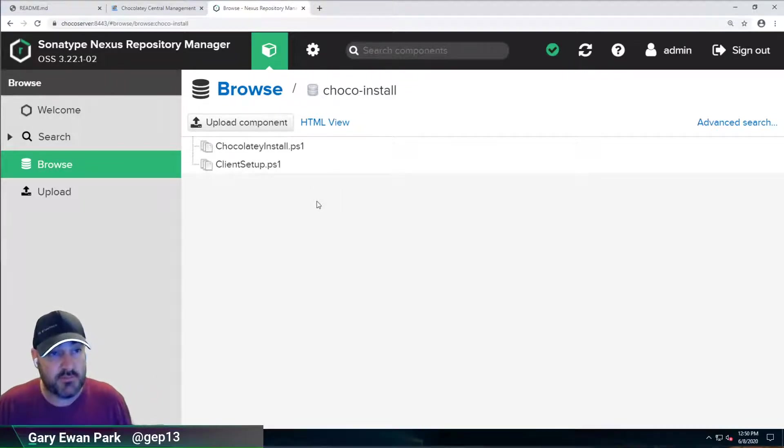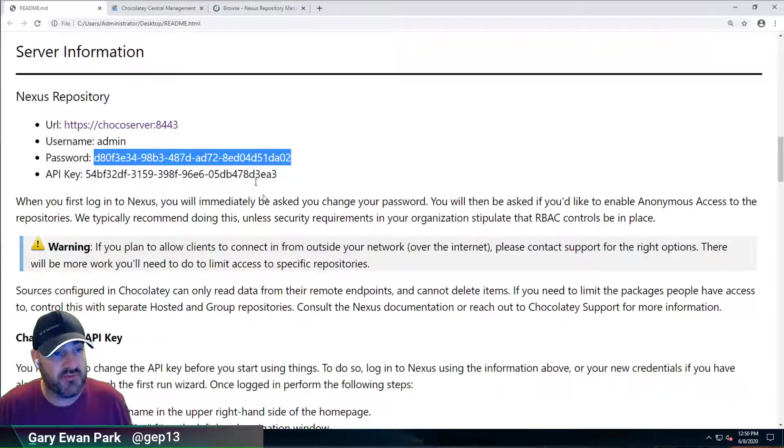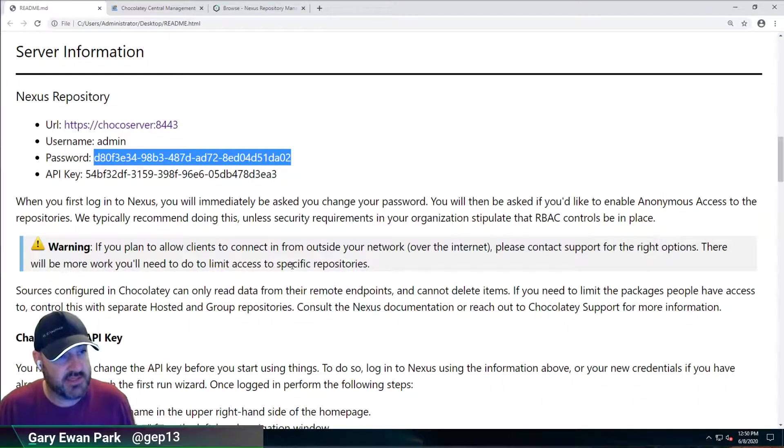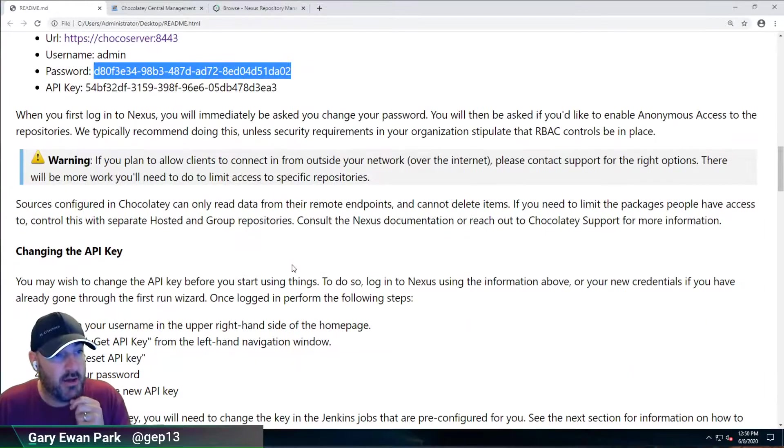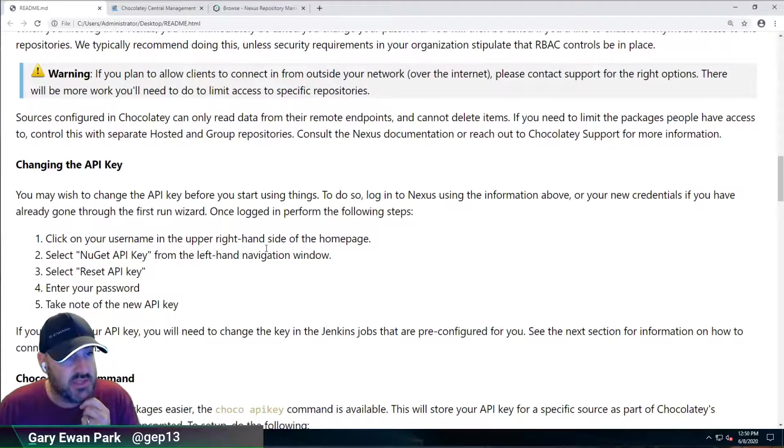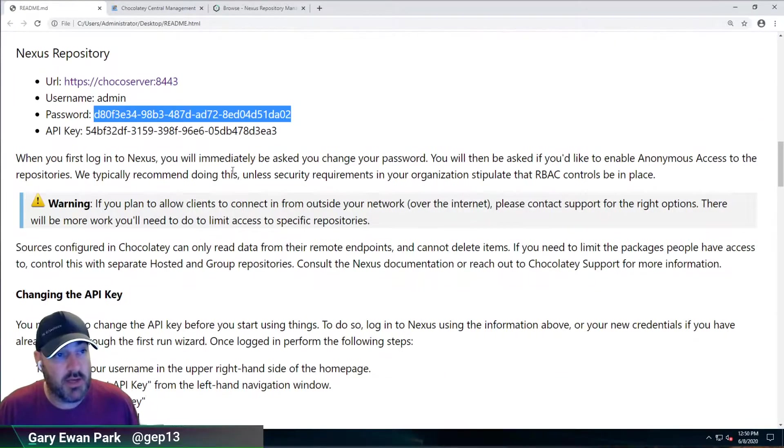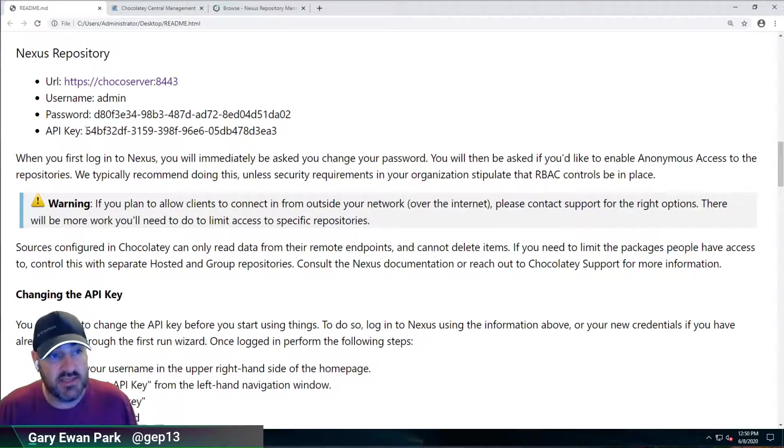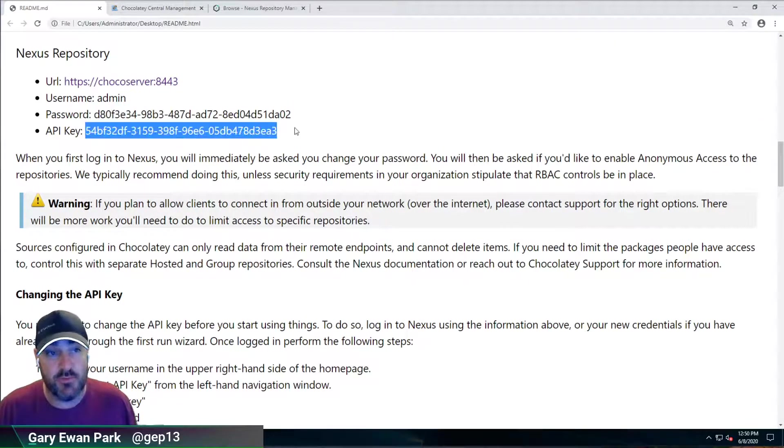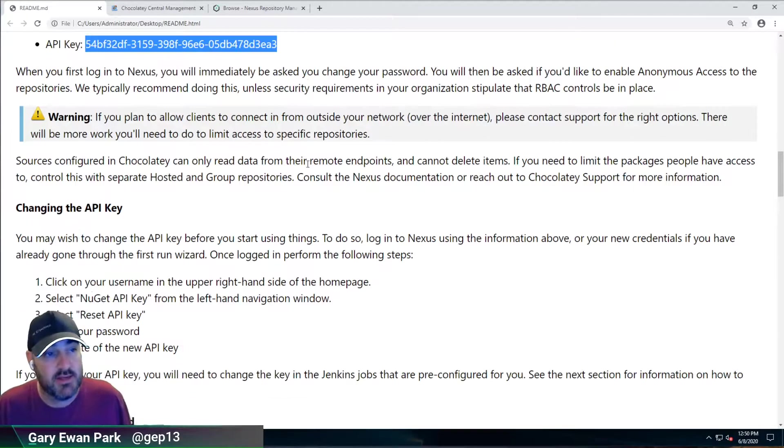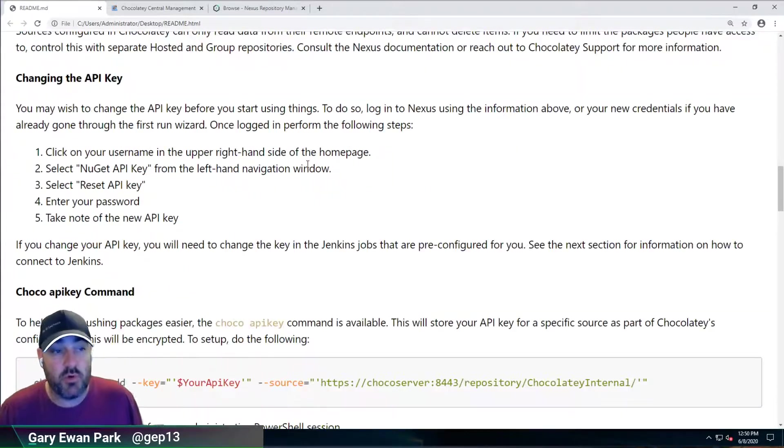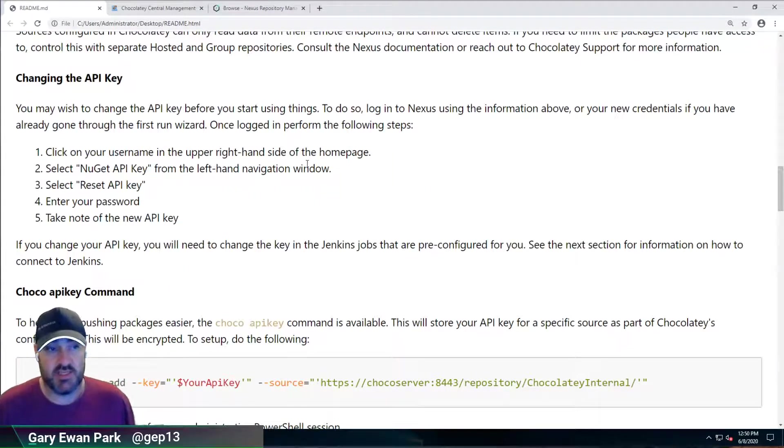So with that, that's us talked about the different components of Nexus. The one thing that we need to do is to reset the API key. So what we have here is the default API key. Now what we're going to want to do is we're going to want to change that.